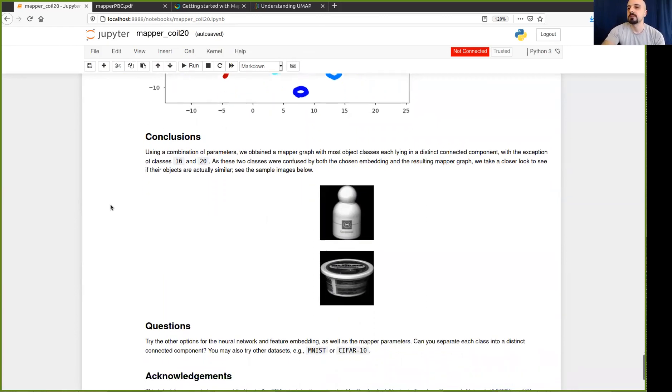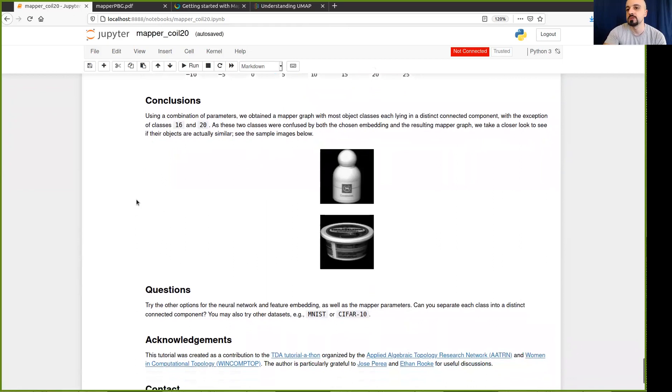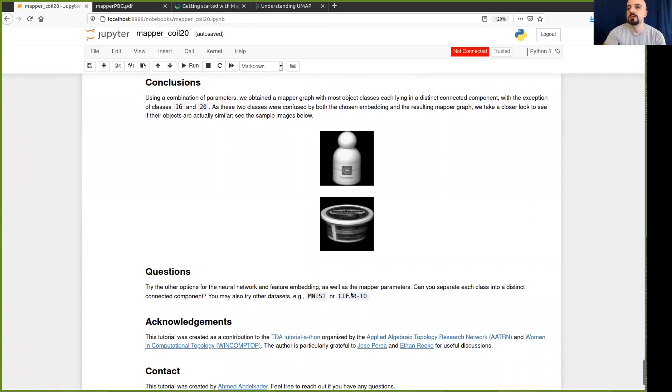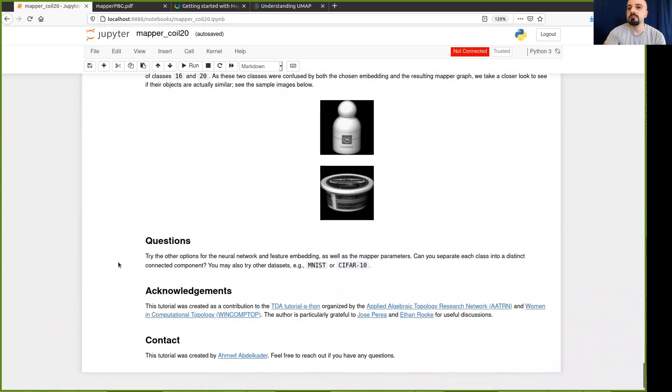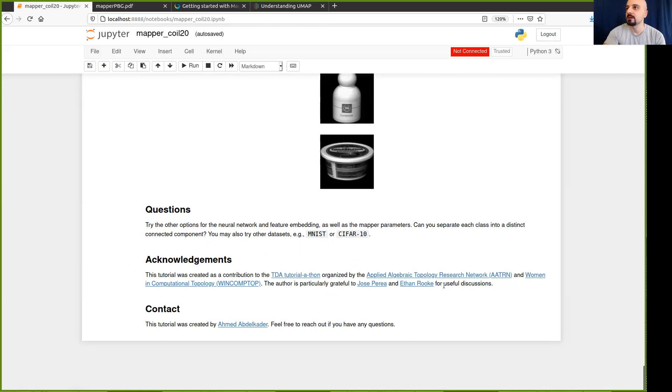And that's it. Please feel free to tweak the parameters, see if you can get a better result. Let me know what you can get. You can use other data sets like MNIST or CIFAR. Depending on what kind of computational platform you have access to, it may be feasible to try other data sets. And I'd like to thank the organizers of the TDA Tutorial-Thon that encourage us to record these tutorials. I had help from Jose and Ethan, and I'm grateful for that. And please feel free to reach out if you have any questions. Thanks.